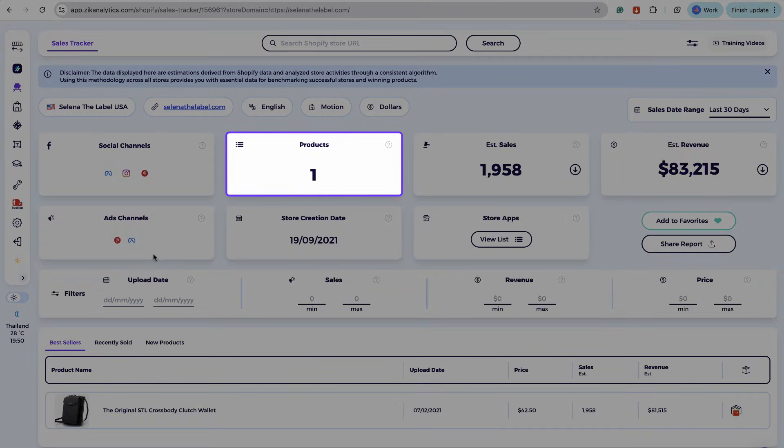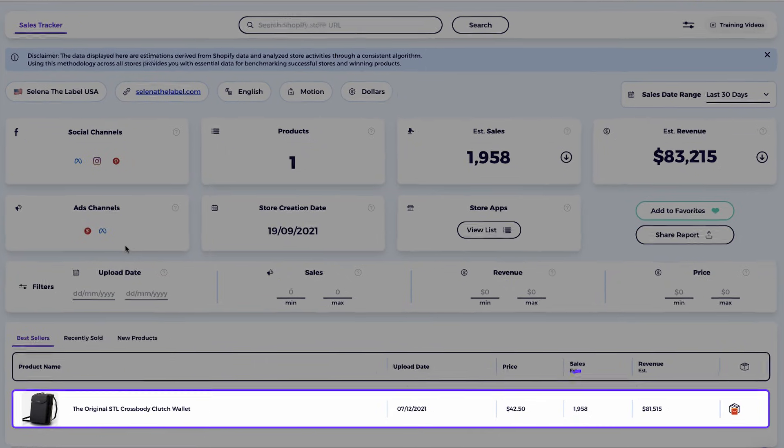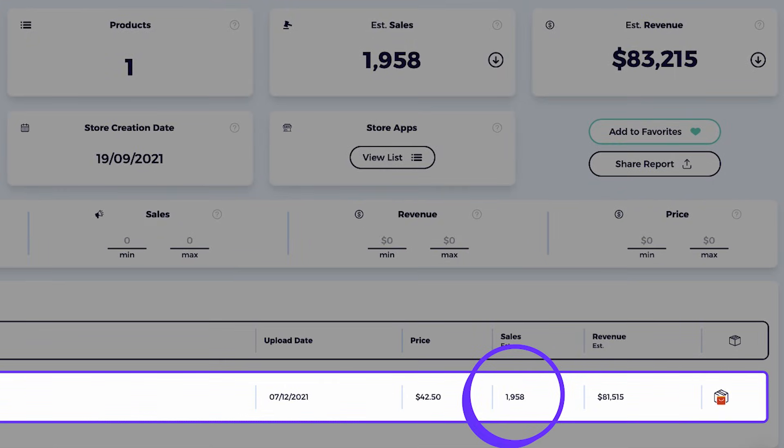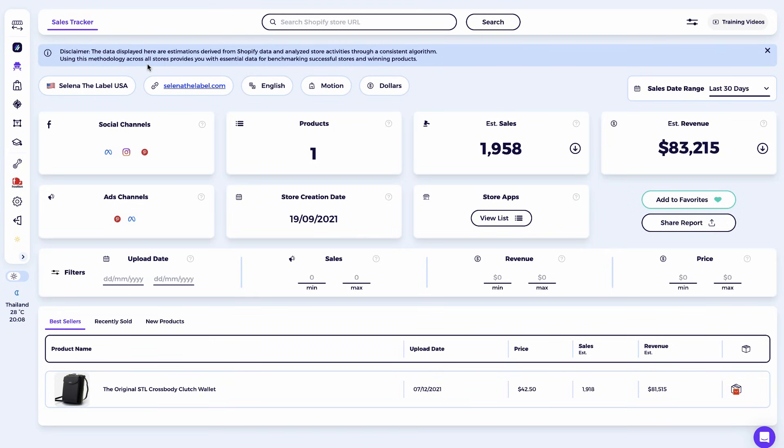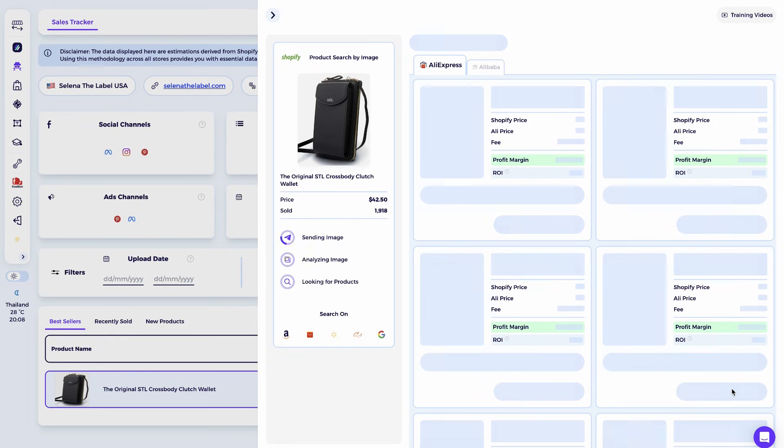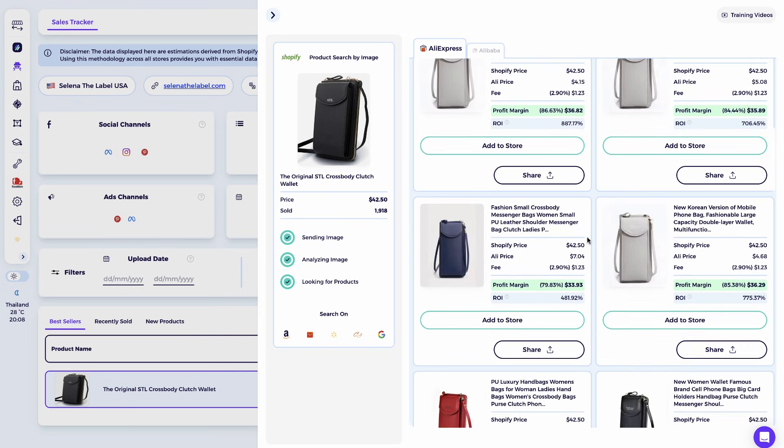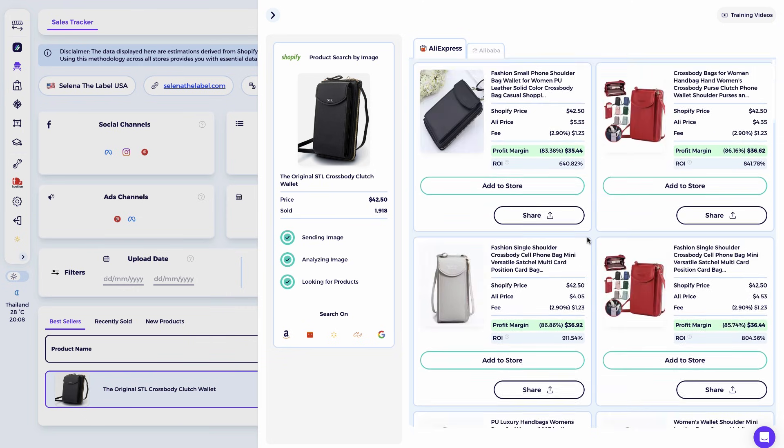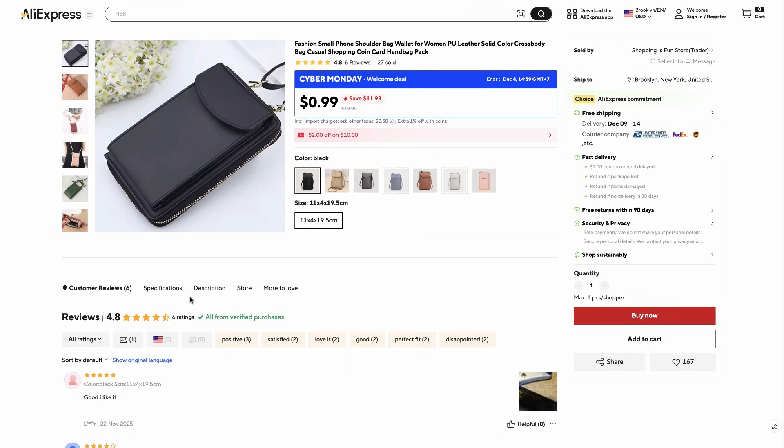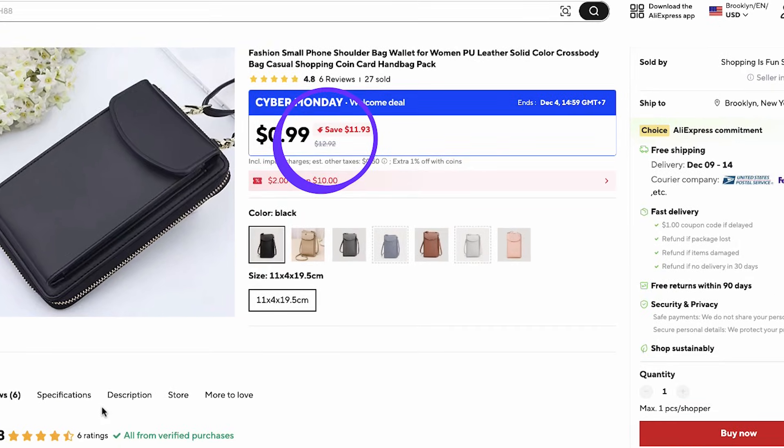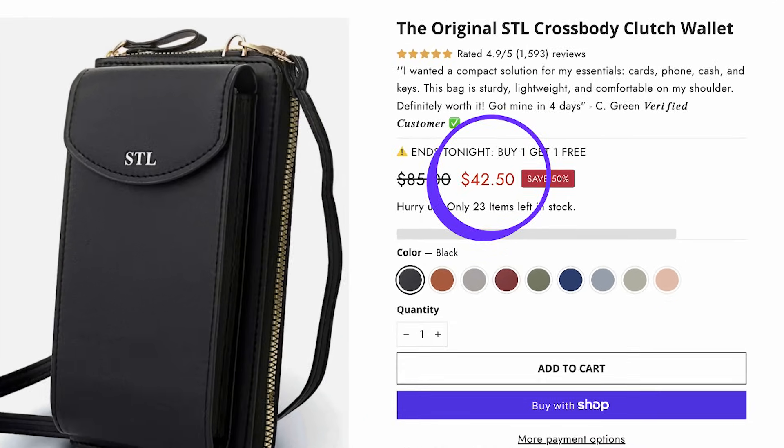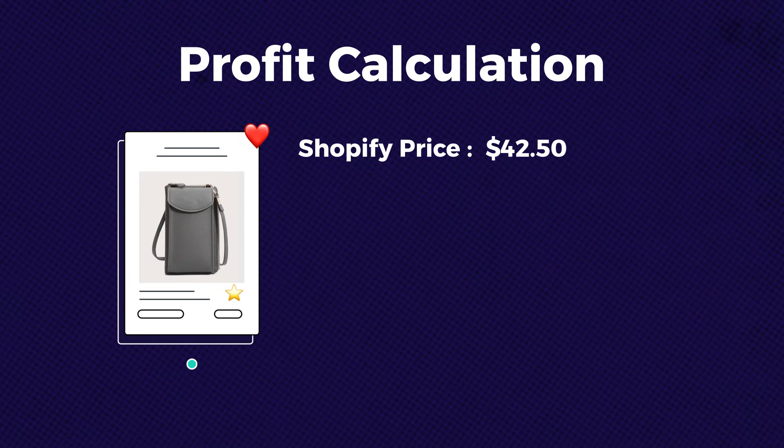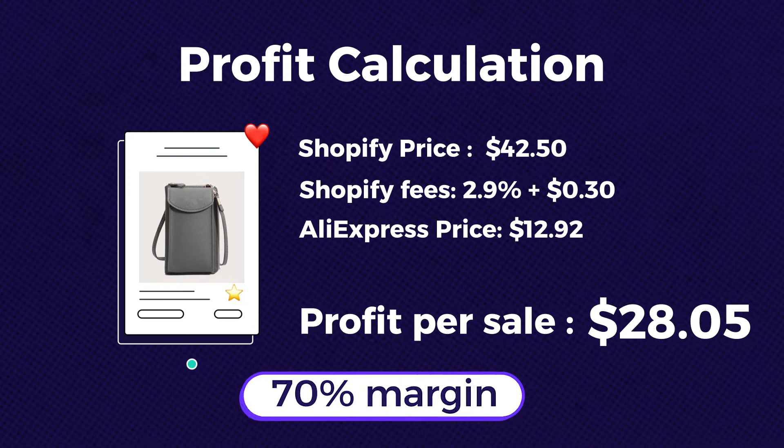If we find an interesting app that we want to explore, such as the ReConvert post purchase upsell right here, we can just click here, view app, and then it will take us directly to the Shopify app store page for that app. I see that it's a one product store, as I mentioned before. So it sells this crossbody clutch wallet, and it has sold 1,958 times in the last 30 days, generating more than $80,000. Not bad, right? Now, out of curiosity, let's see how much we can buy this crossbody clutch wallet on AliExpress.